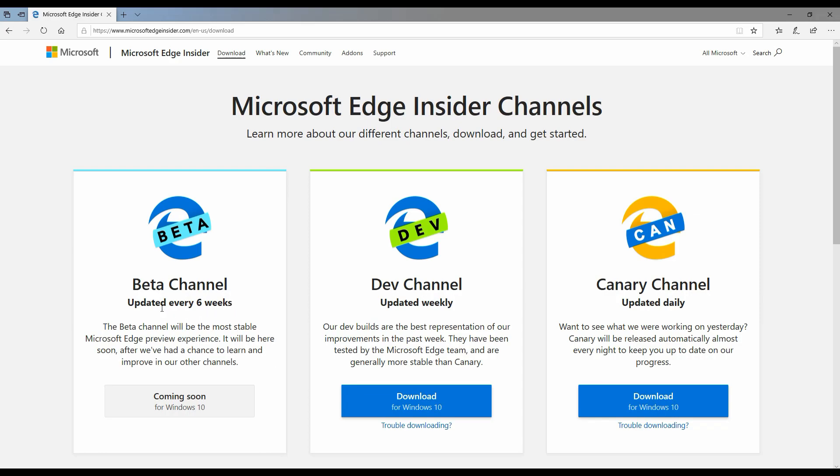This channel is going to get updated every six weeks, and we have dev channel which is going to get updated every week, and then we have a canary channel which will probably get updated every day. So you expect a new update to your browser every day.